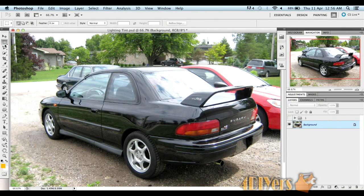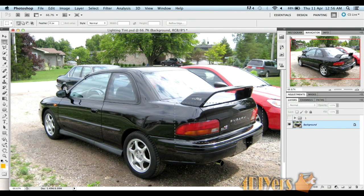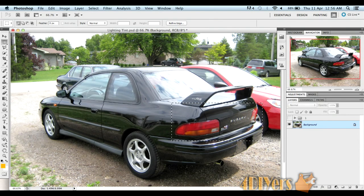First, we want to start by selecting your marquee tool, making sure you have your base layer selected. Just go around and select your lights. I'll be selecting the taillights and leaving them on one layer, then putting the Fenderlite on a different layer. We want to make sure the tint goes the same to both taillights. With the Fenderlite we'll be doing a different little trick with it, which I'll show you in a minute.